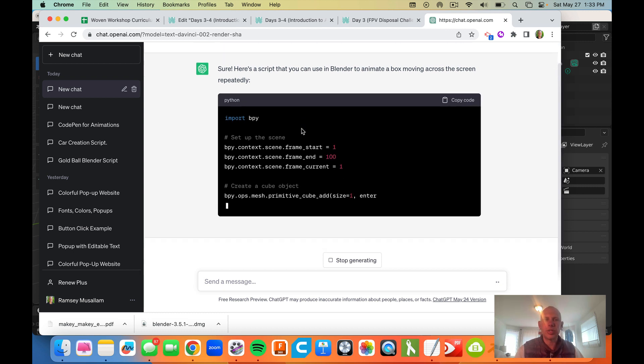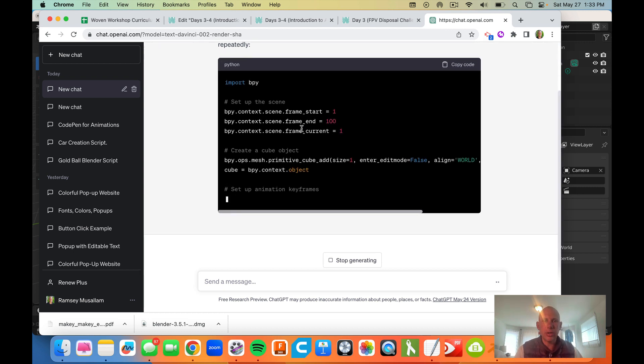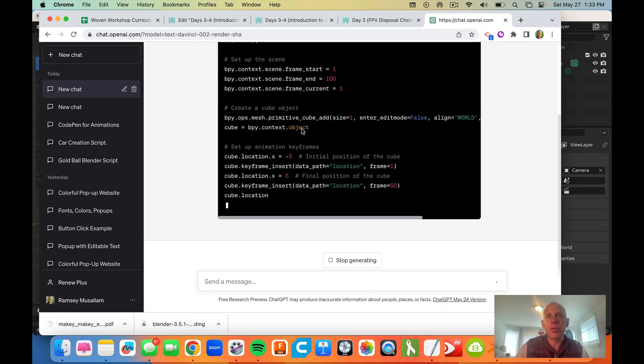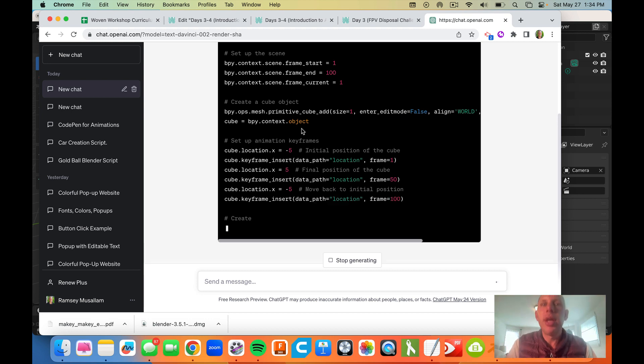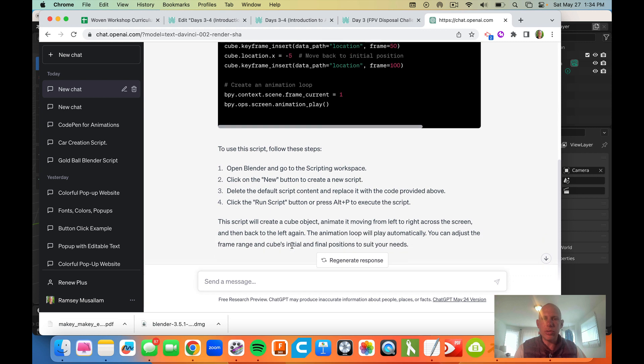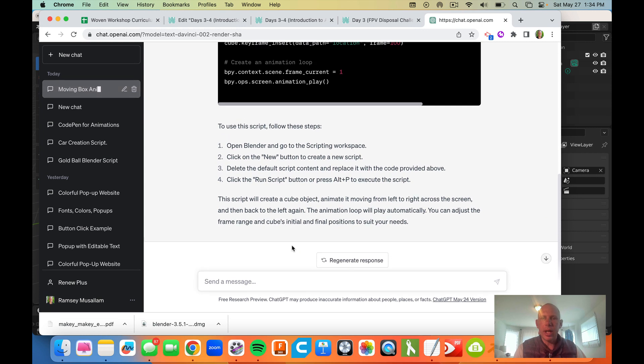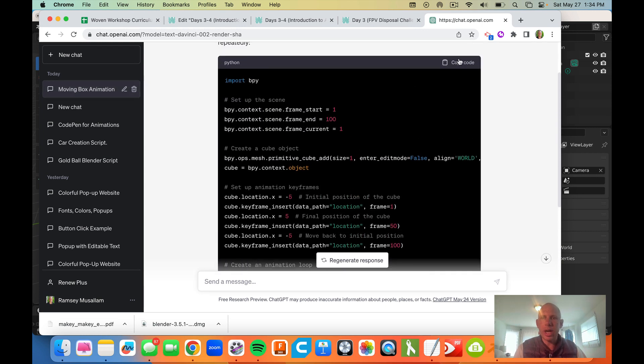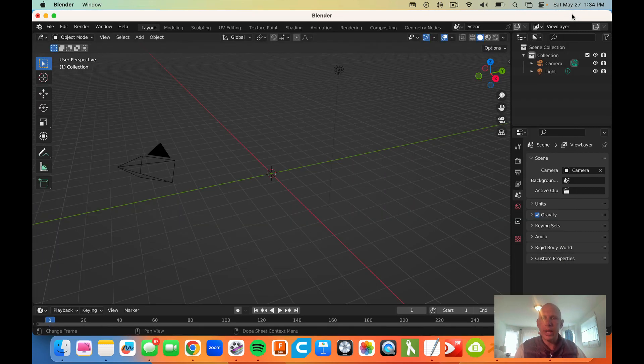So it's generating this code. Notice this looks a little bit different to what we saw with JavaScript, HTML, and CSS before. So it gives us some general instructions on how to do that. What I'm going to do is copy this code.